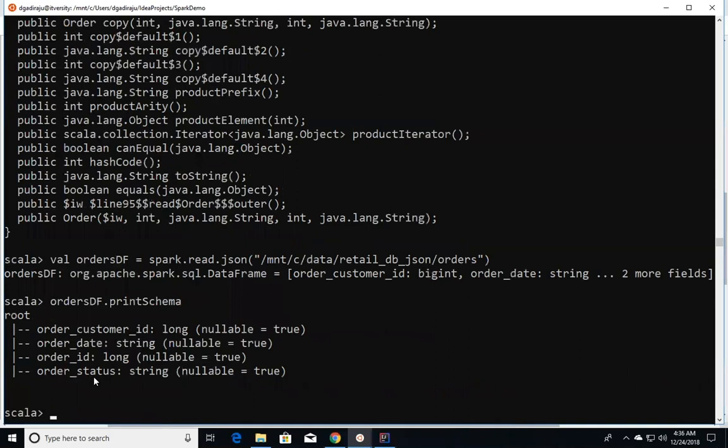There is a data type mismatch between what you have specified as part of the case class, which you're using to create a dataset, and the dataframe that is created using the JSON data. Because Spark goes through the JSON data, it understands the data a bit better.